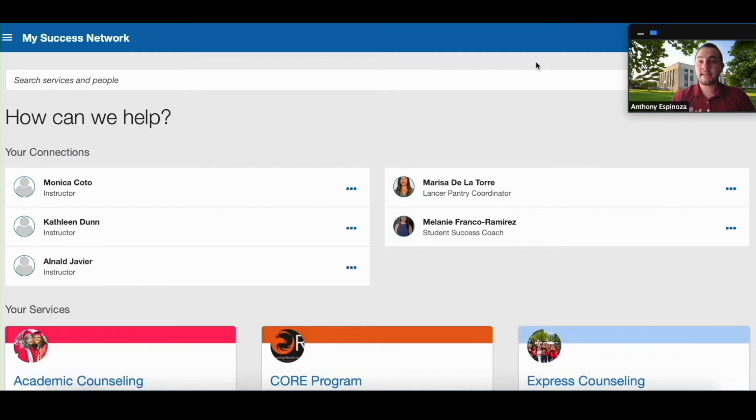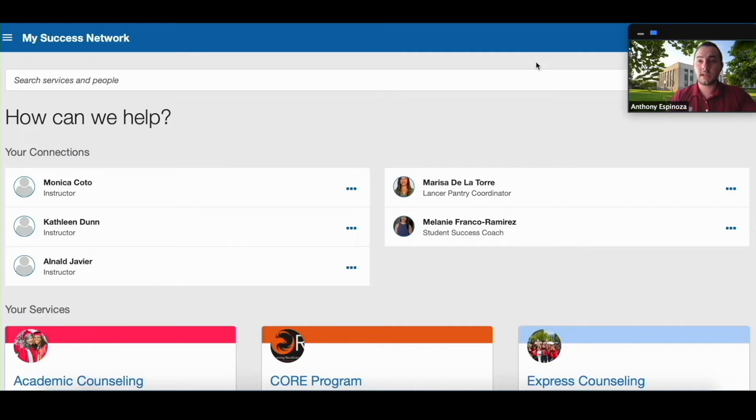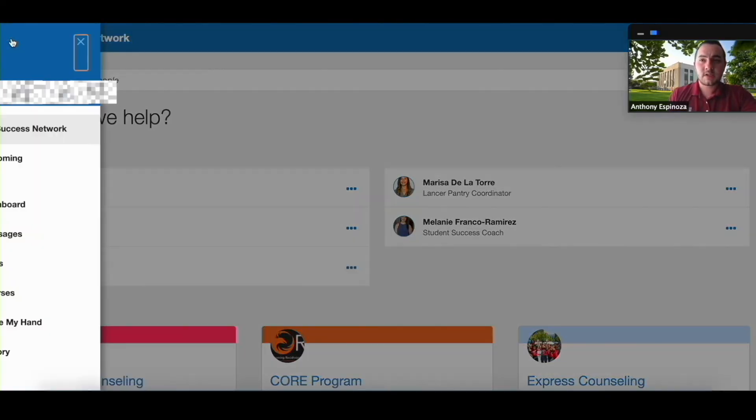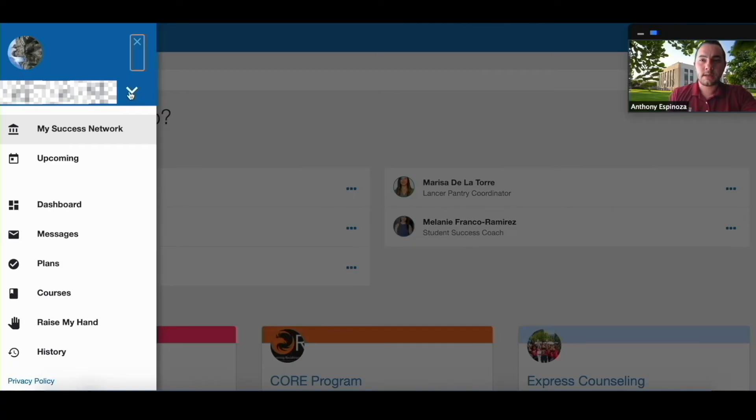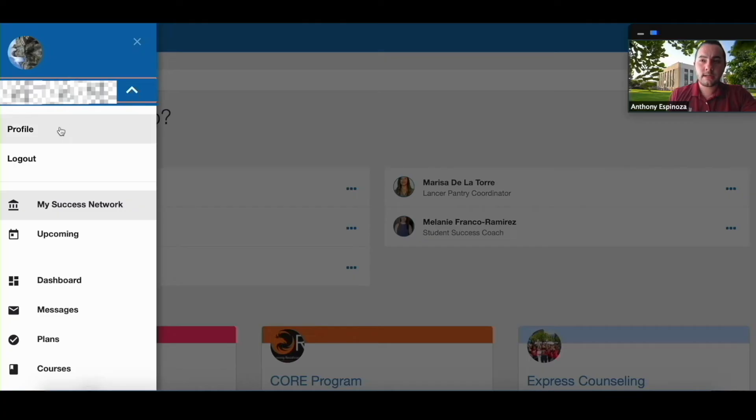So once you log in this is going to be what your dashboard looks like. So for the purposes of this tutorial we're just going to click on these three lines that you see on the top left hand side. So we're going to click there, click on this little downward arrow, and select profile.